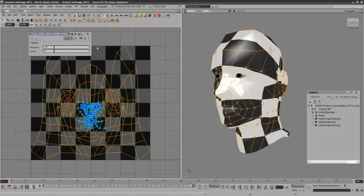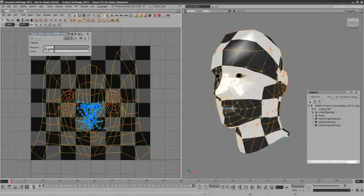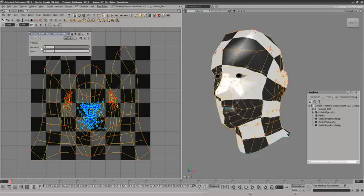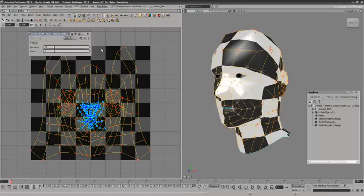And you can see, particularly around the ears, the final result.